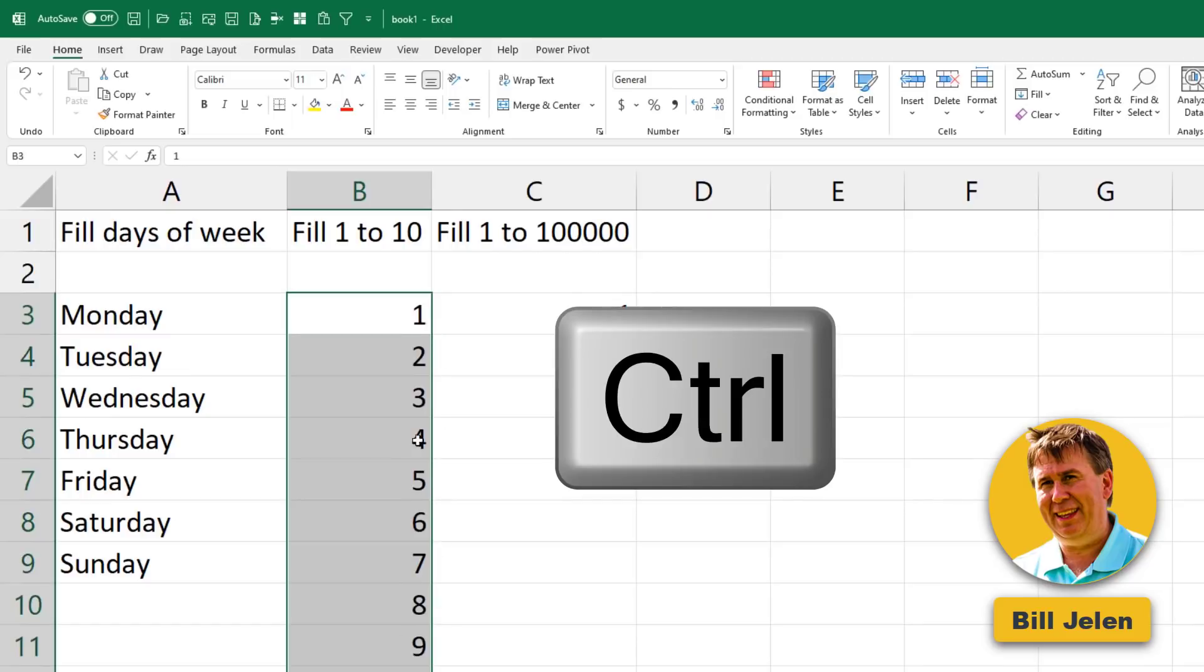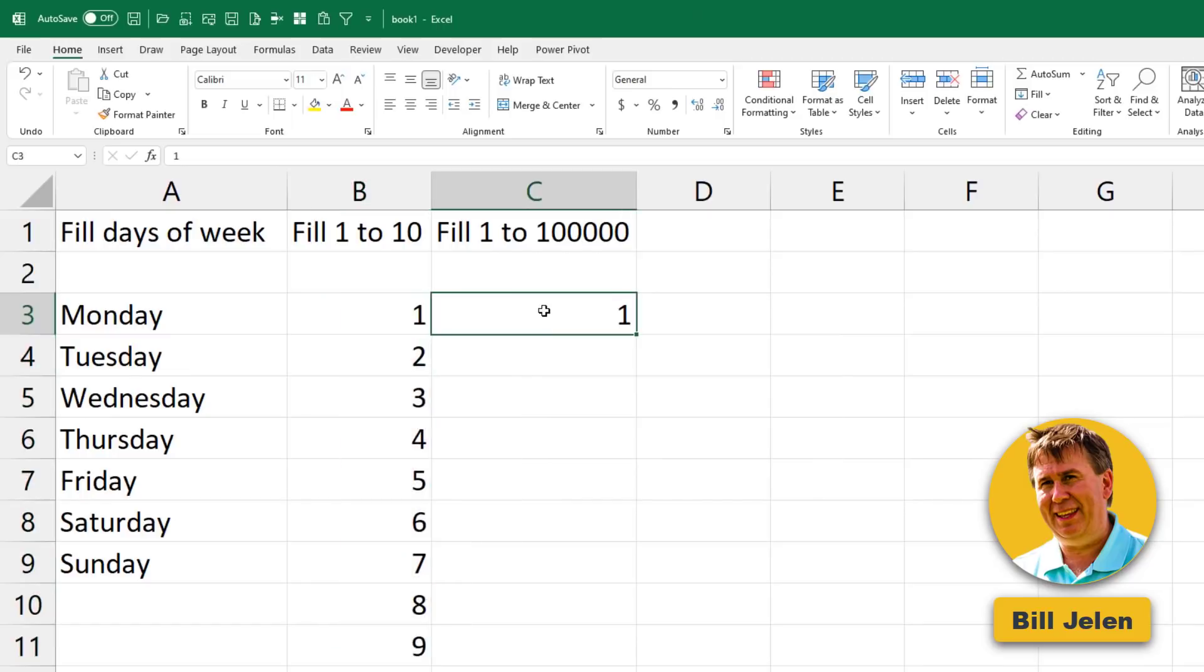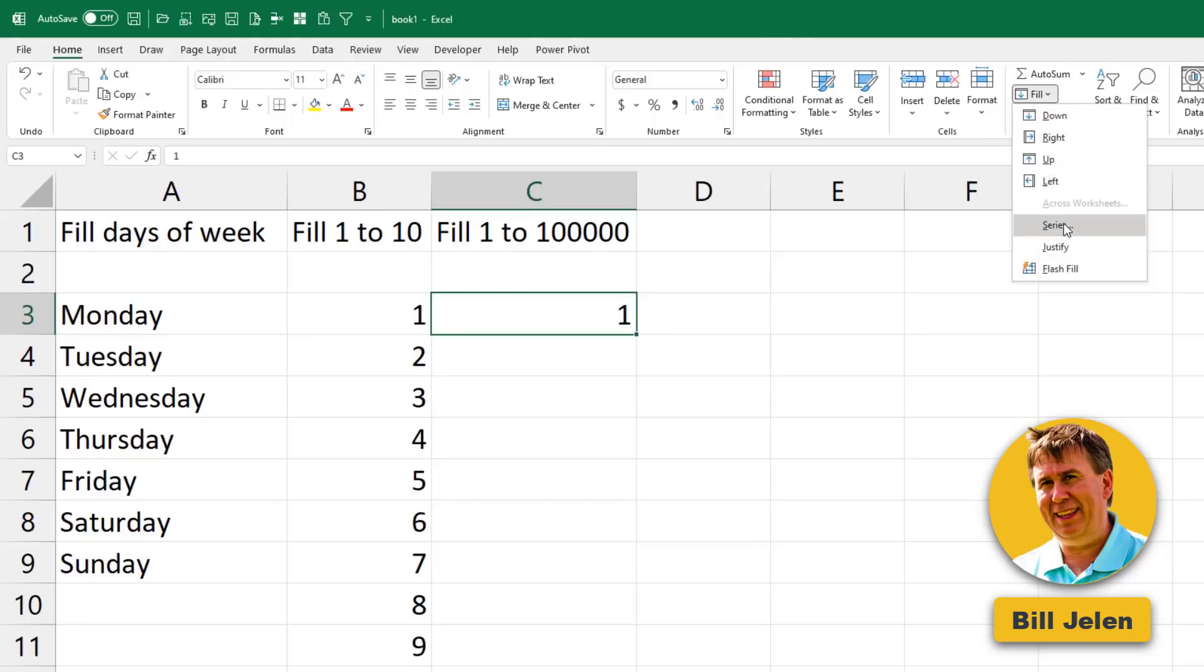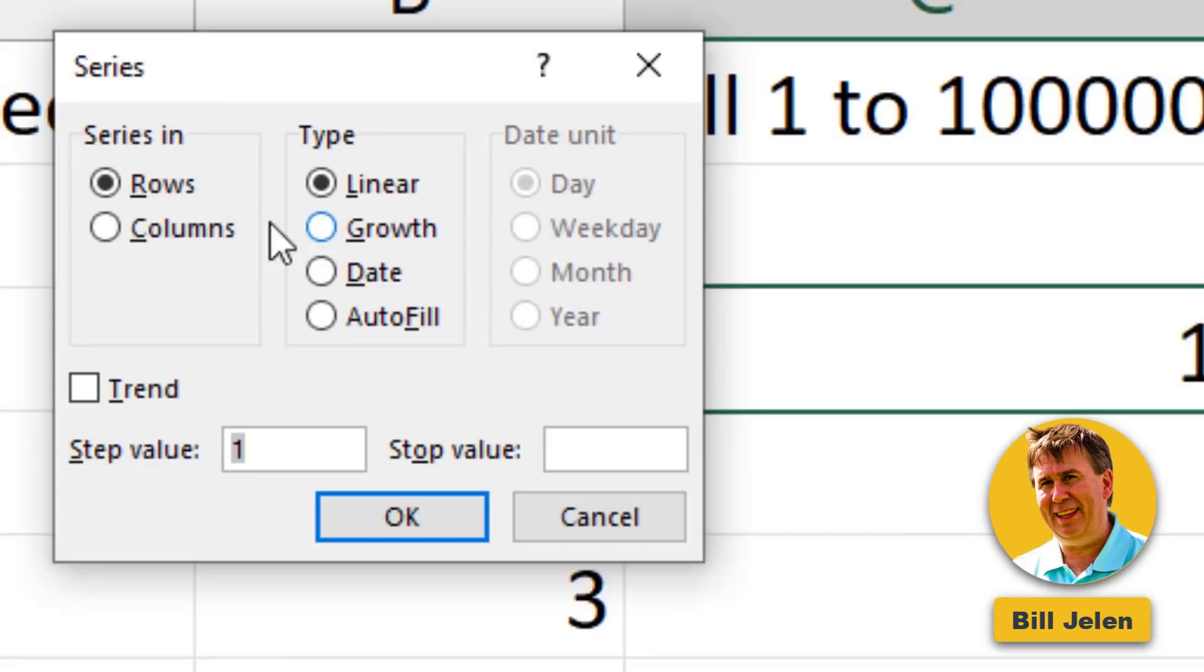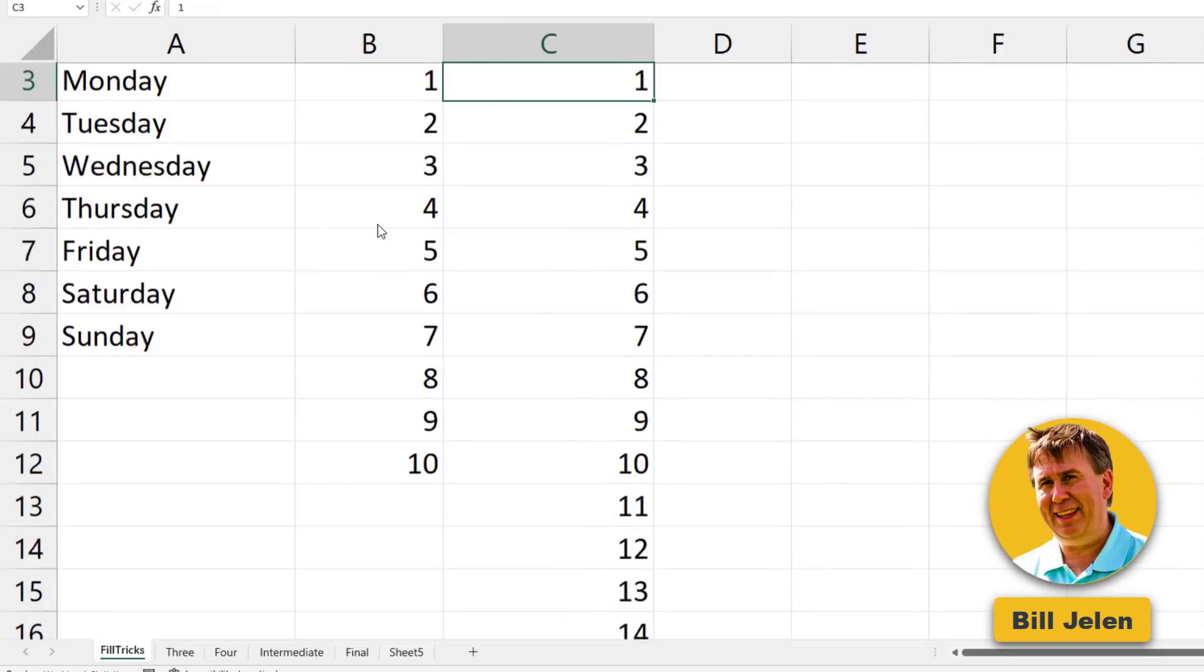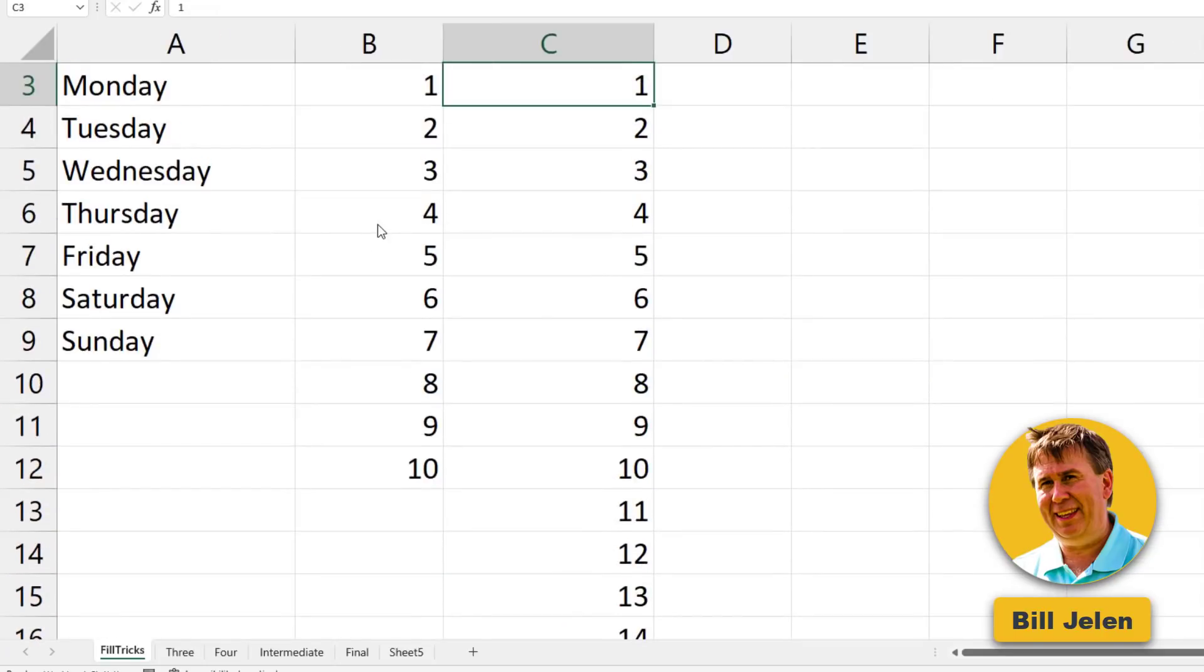But even if you know that trick, filling 1 to 100,000 with the fill handle is going to take forever. So instead, come here to the Home tab, Home, Fill, Fill Series. We're going to fill in columns, step value of 1, stop value of 100,000. Click OK, and bam, just like that, fill it 100,000 cells.